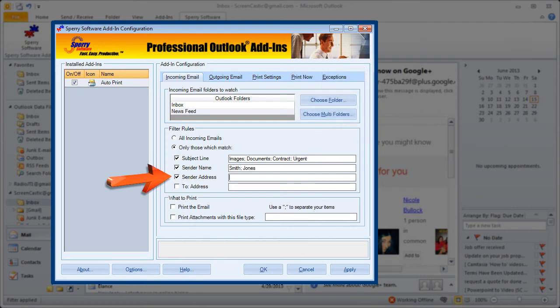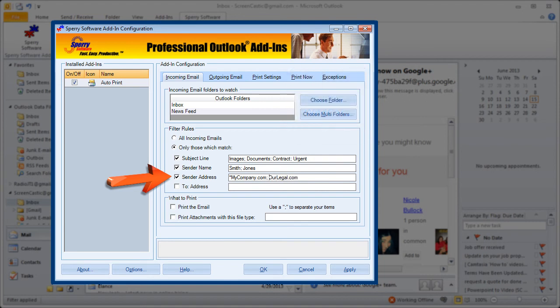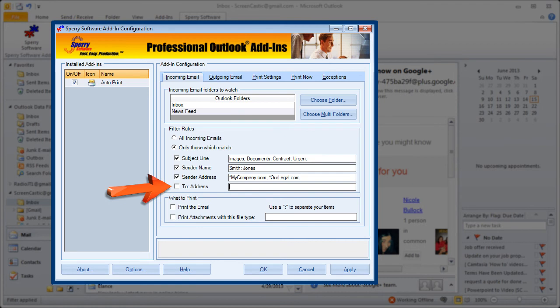Sender address works very much the same way but keep in mind you can use wild cards here. So if you want to do a certain domain name or a certain set of domain names like I'm doing. Again separated by semicolons. And then the to address works exactly like the sender address.